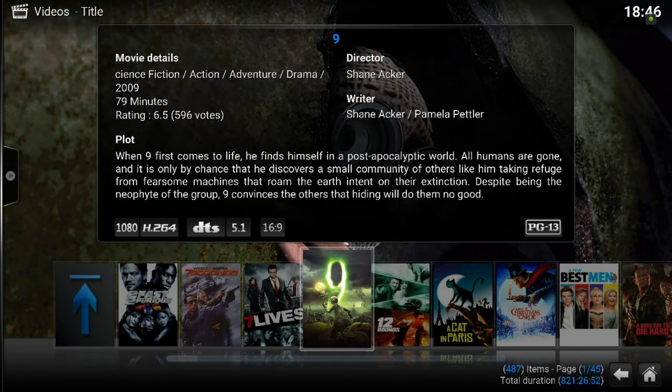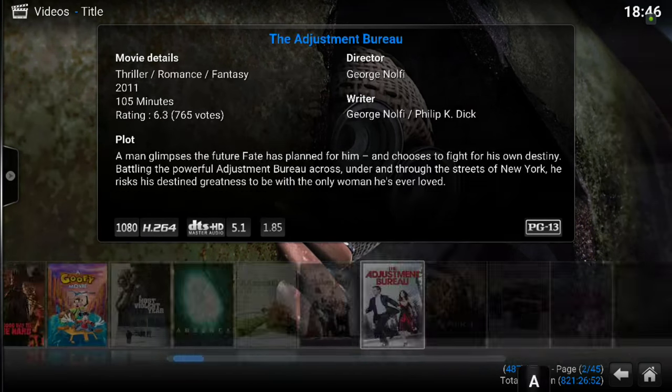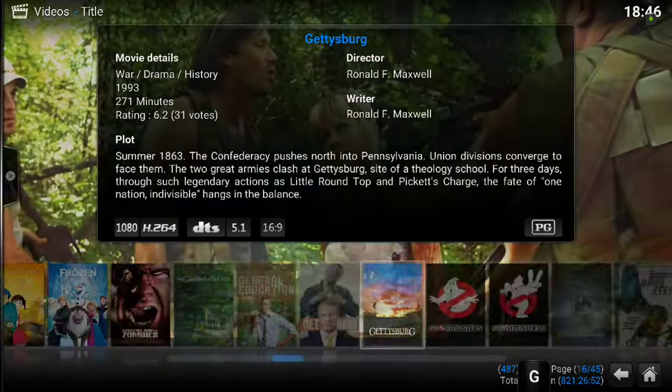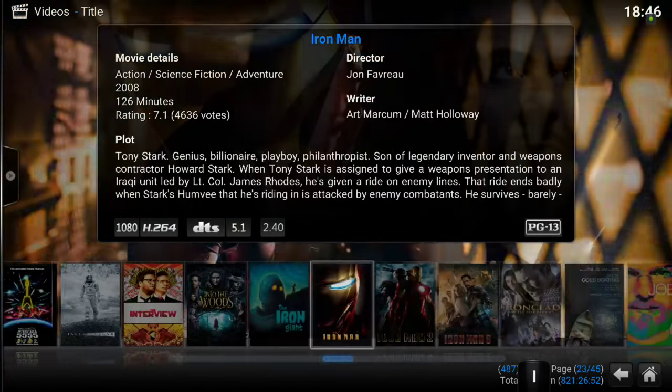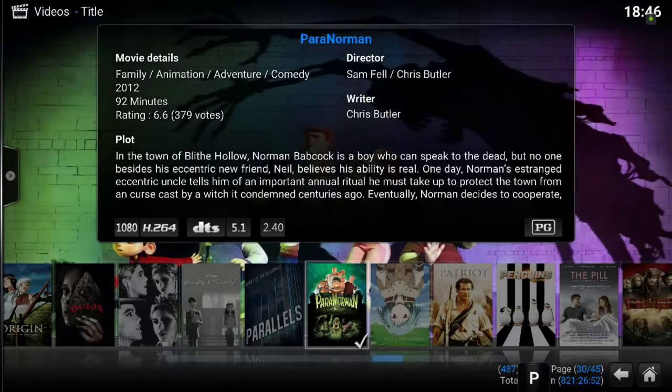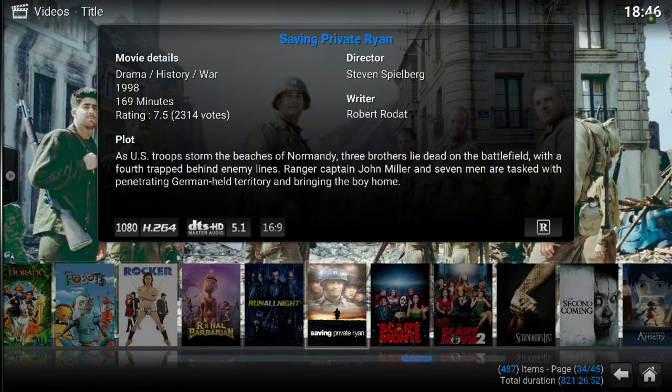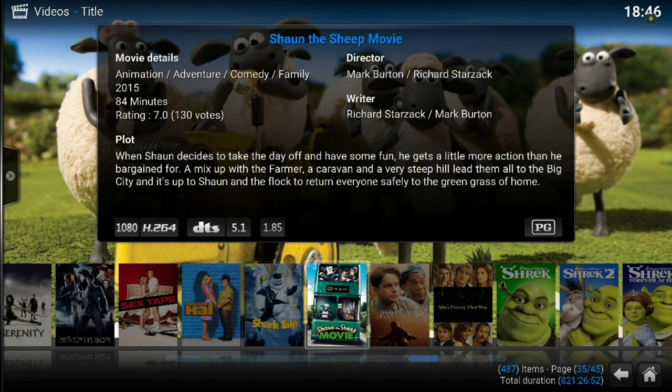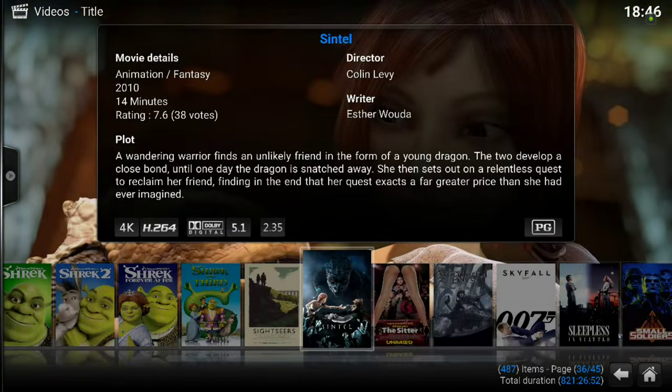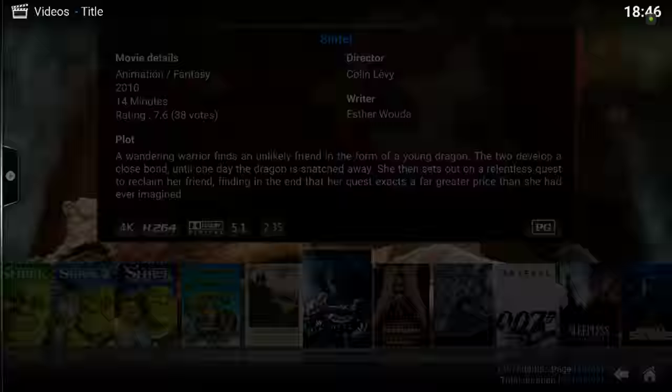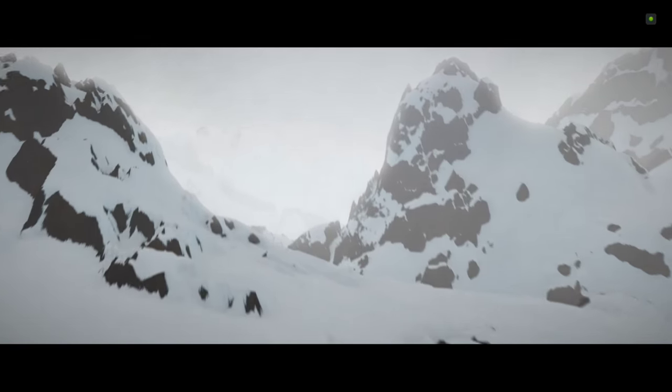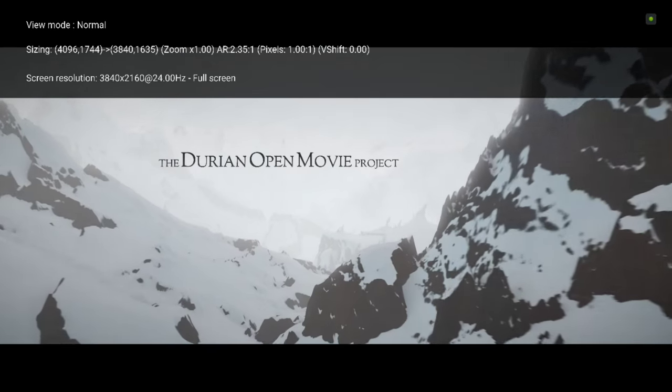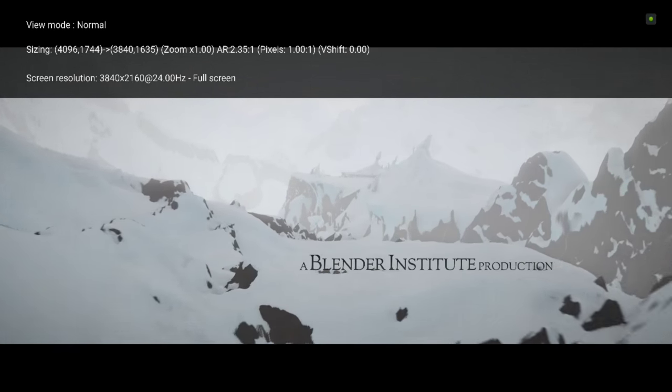Let's do one of the others. Next one is Sintel, which is a 24 Hertz and a real 4K movie, so I can prove that it really works as it should. And here we have Sintel. It's 4K. As you see here, screen resolution 3840 by 2160 at 24 Hertz.